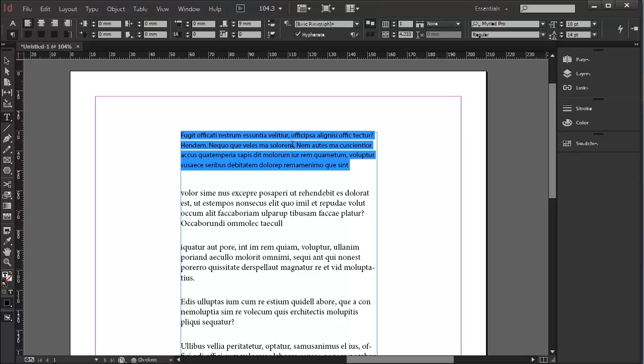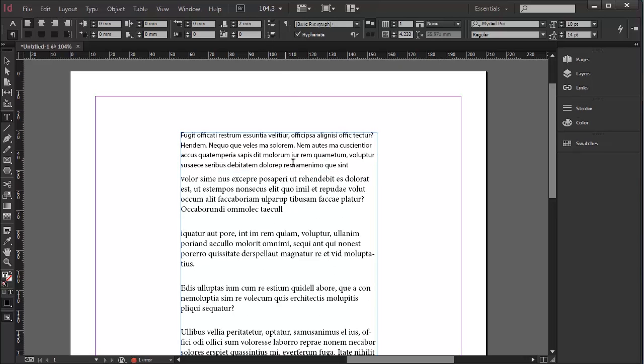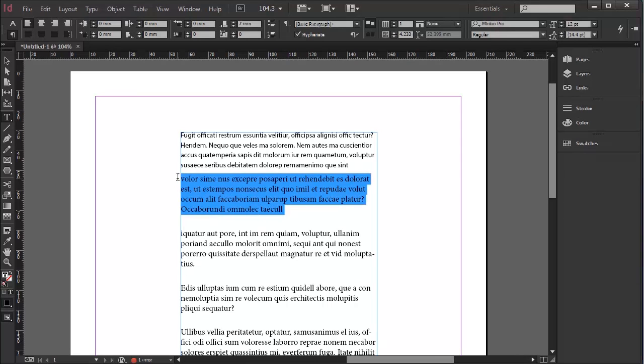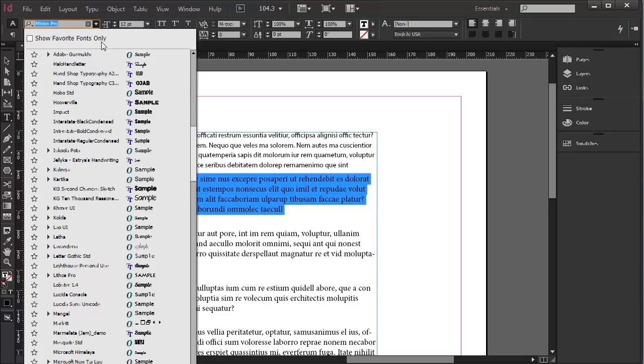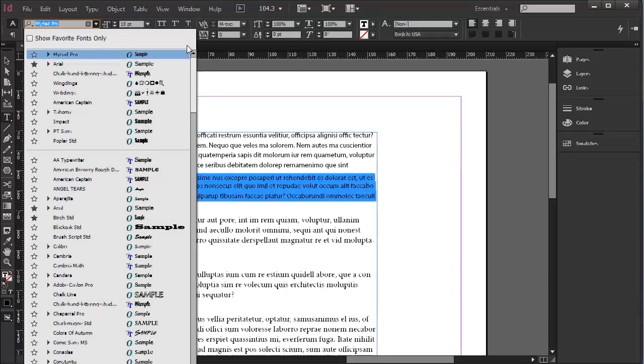So once you've got your type as you want it, you might want to create a style now. But you also might want to compare it to another typeface. So let's look at another typeface. And it's a good idea to set them up side by side so you can see what's going on.